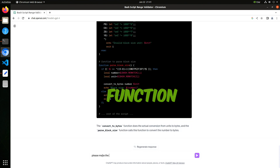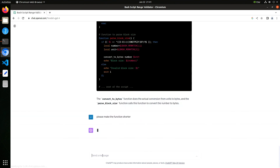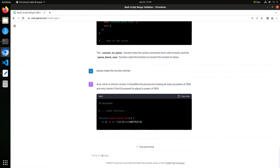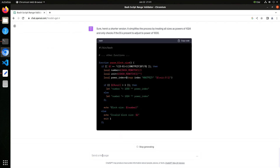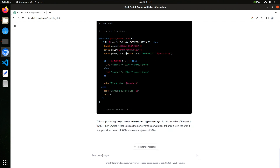Please make the function shorter. Oh, that's much nicer. It's like shopping for code.